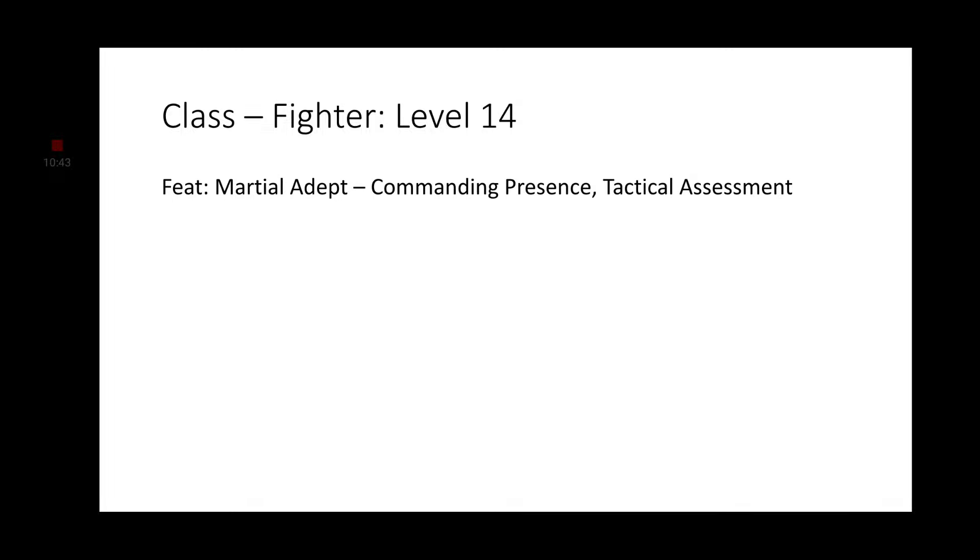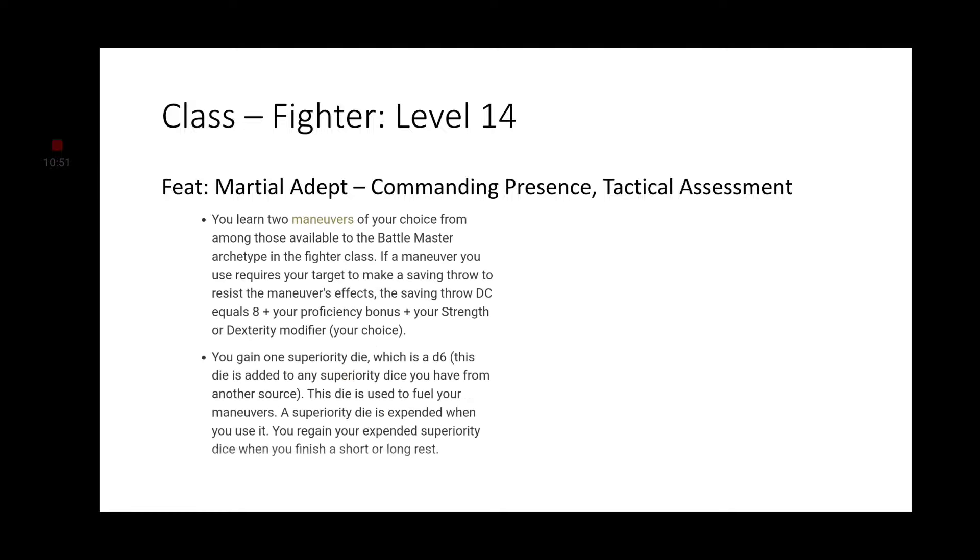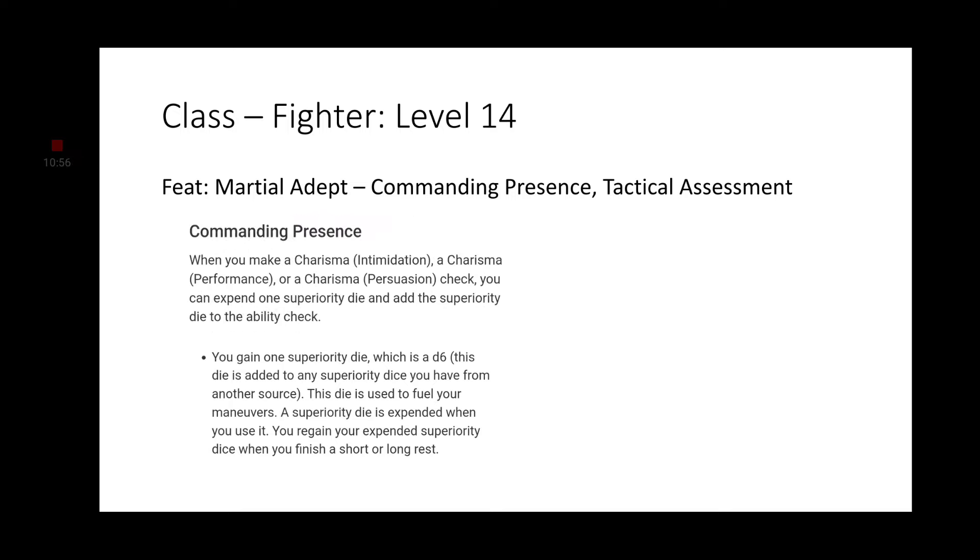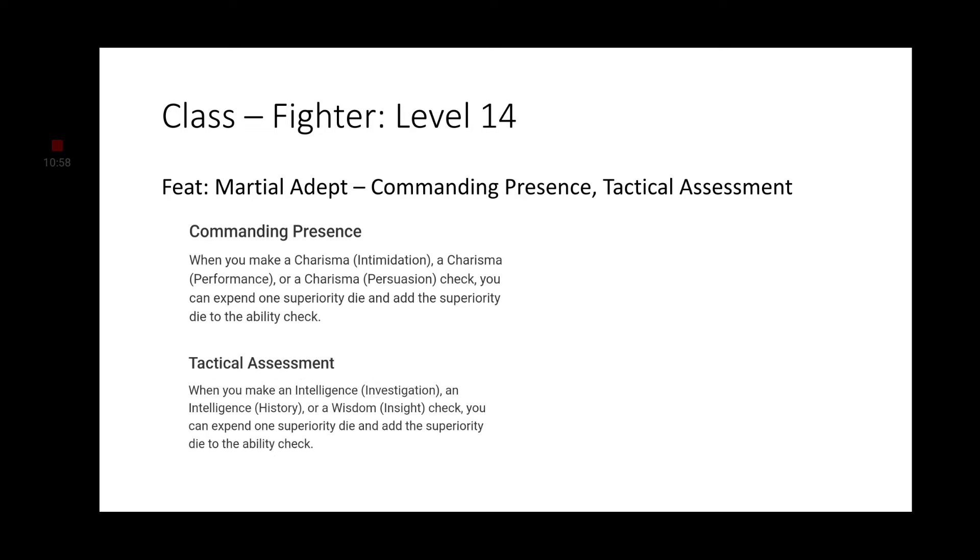Moving on to Level 13, we now have two uses of the Indomitable Feature. Moving on to Level 14, we would get an Ability Score increase, but I want a feat. Martial Adept will go for two Maneuvers, the Commanding Presence and Tactical Assessment. Both are features that I think would fit perfectly with Richard Sharp.